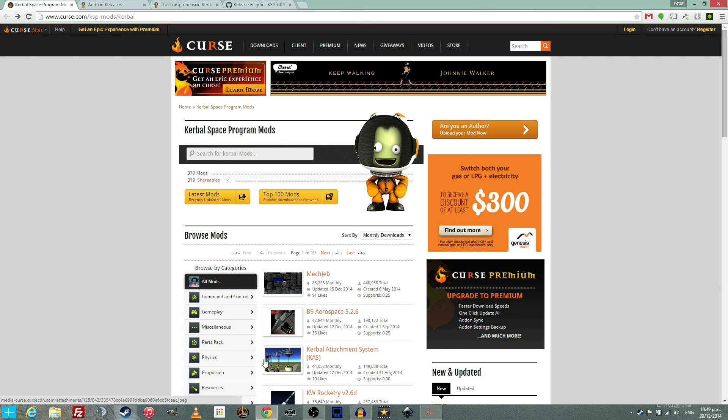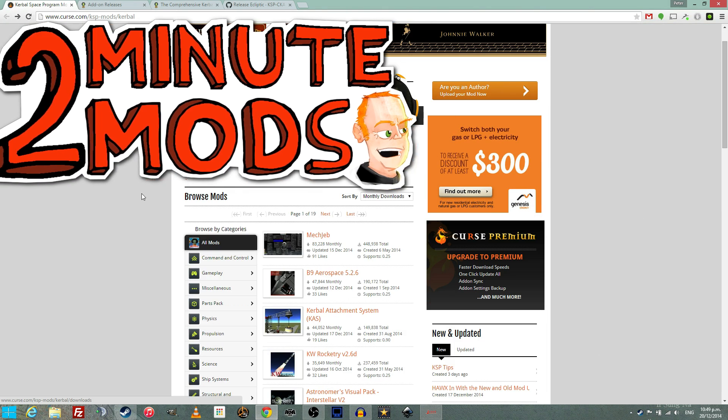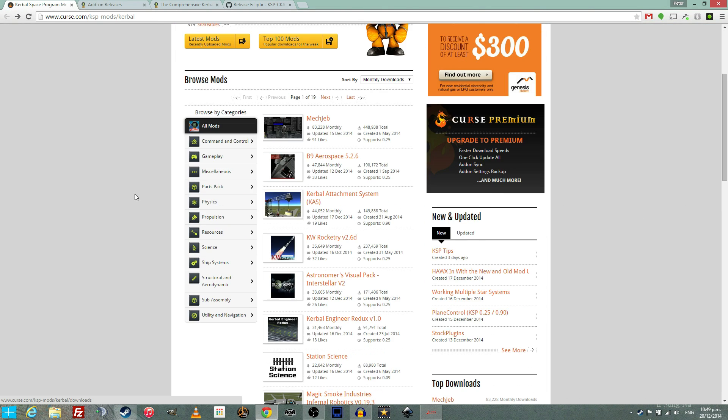Hello and welcome to 2 Minute Mods with TinyPirate. Today we're talking about mods for Kerbal Space Program.